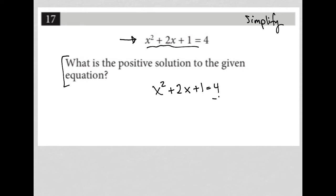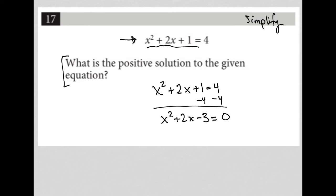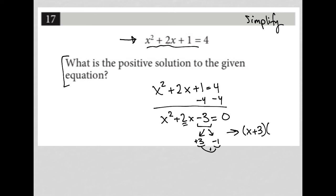So here, I'd subtract 4 from both sides so that I have x squared plus 2x minus 3 equals 0. I can factor this. The two factors of negative 3 that add up to positive 2 would be positive 3 and negative 1, right? 3 times negative 1 is negative 3, but 3 plus negative 1 is positive 2. So that means the factored form of that trinomial would be x plus 3 times x minus 1 equals 0.